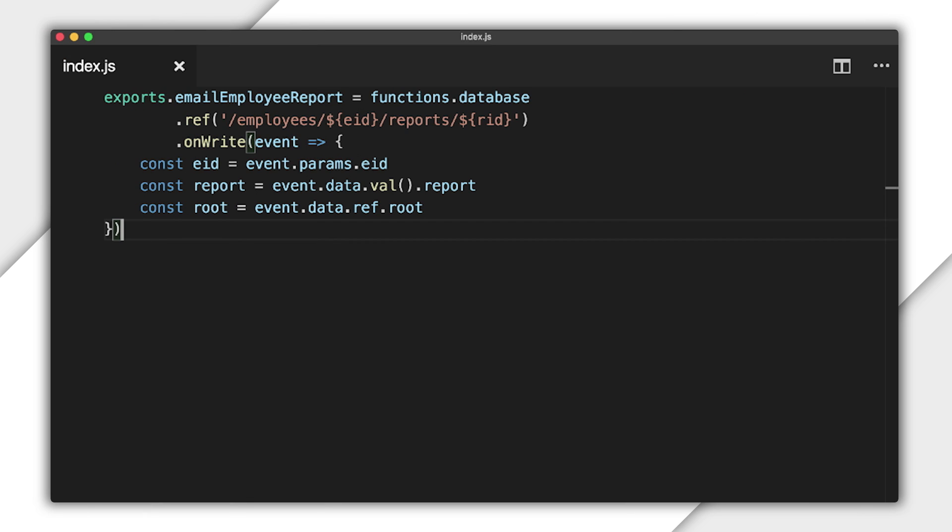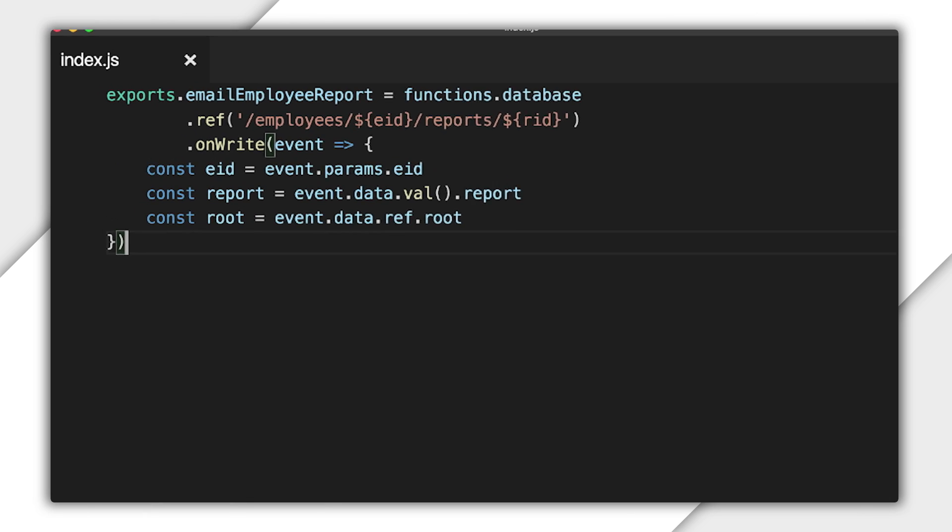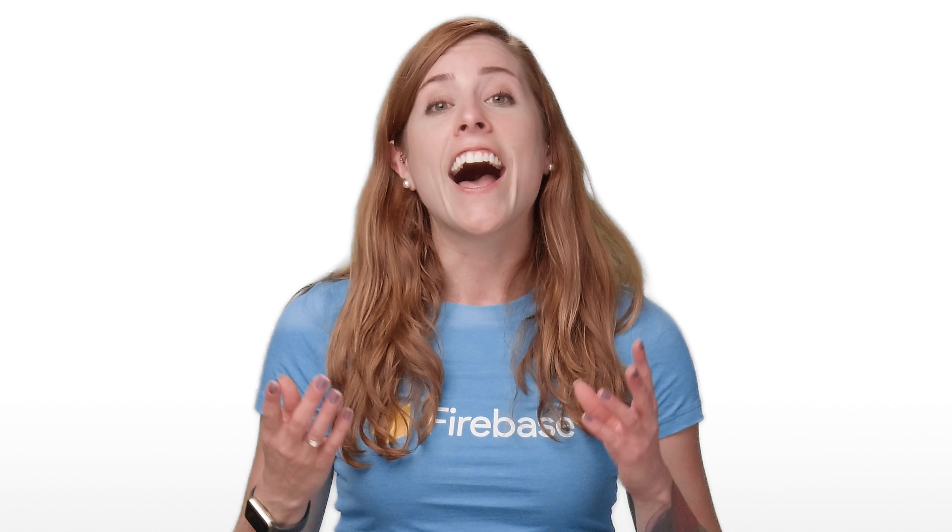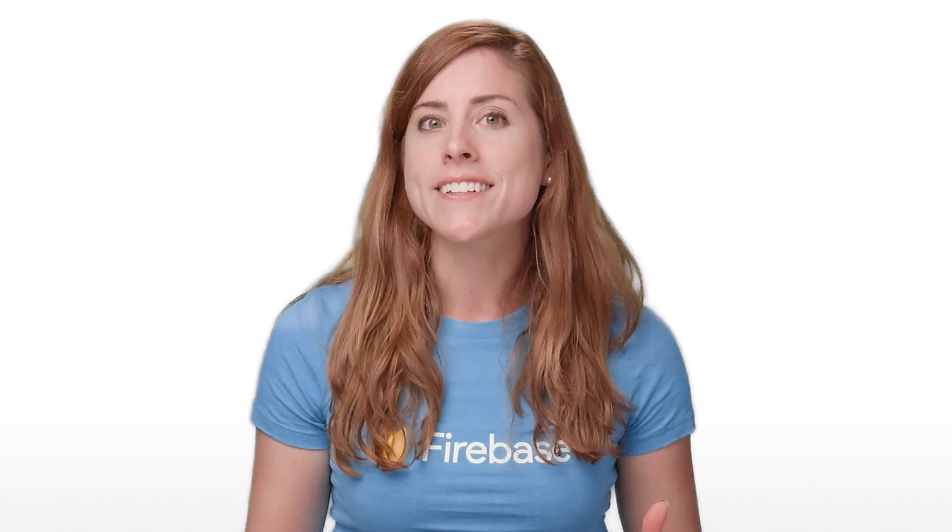Imagine you're beginning to write a function that emails an employee's expense report to their manager when it changes. Here, we have a database trigger with wildcards for any employee ID and report ID nested inside. I can get the employee ID from the event params, the string containing the report from the event data, and a reference to the root of the database to use later.